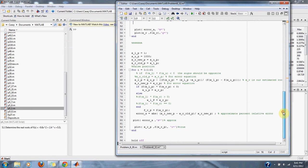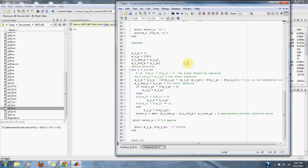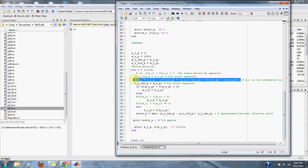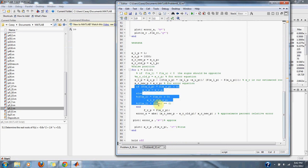We do the same for the false position method. We have an upper and a lower bound, and then we have our false position method here. We have our conditions.